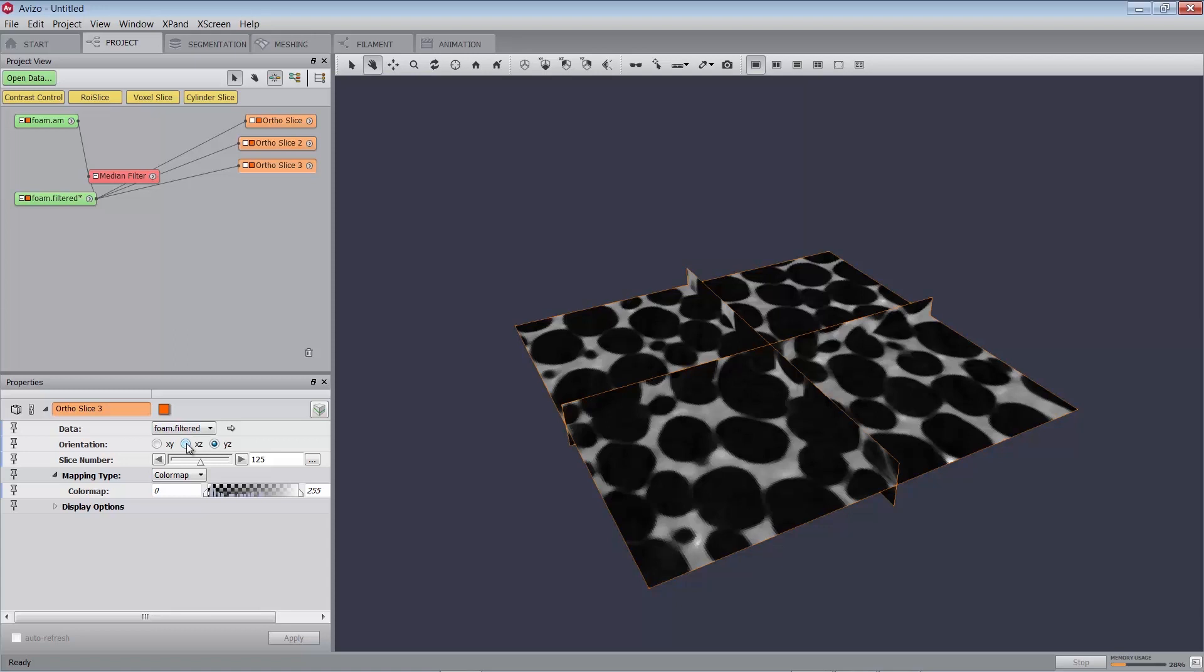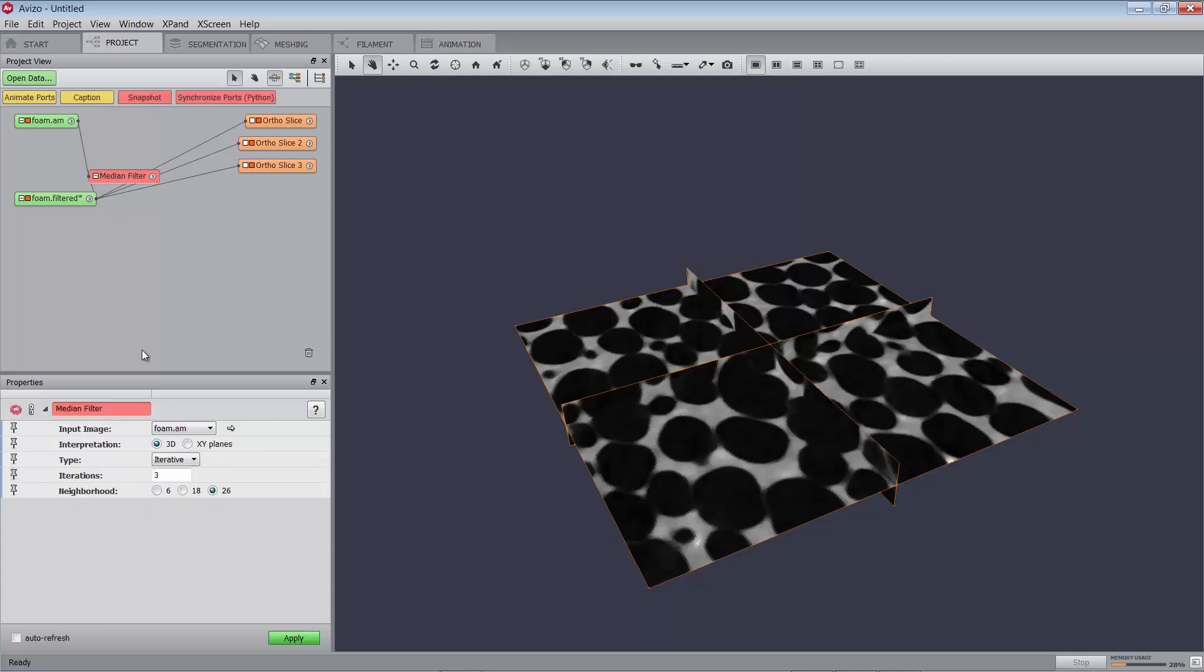In many Amira and Aviso modules, an interpretation port shows the state of the current module, that is XY planes or 3D, such as in the median filters module right here. If the state of the port is XY planes, it means that the module will perform on each XY slice. If the state of the port is 3D, it means that the module will perform on the entire three-dimensional image all at once. In some cases, the interpretation port cannot be changed. It's grayed out. For instance, when processing can only be done in XY planes.